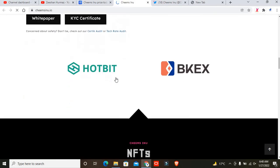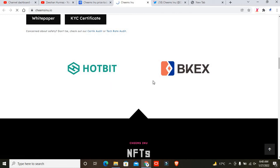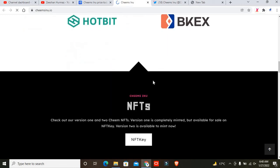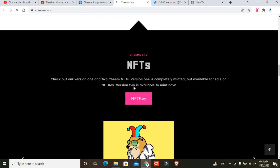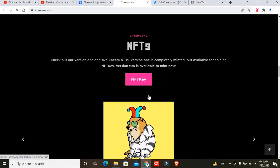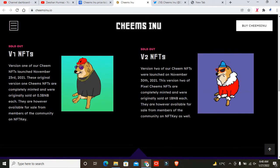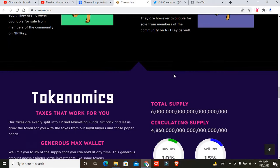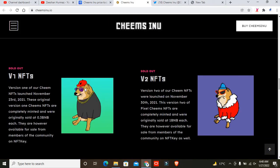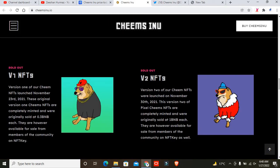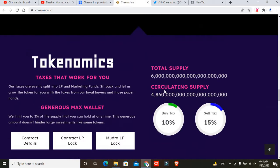If you look at this project, they also want to work with Huobi, BKEX, and others. This is a preview of the Cheems Inu NFTs. Vision 1 is completely minted but available for sale on NFT Keys. Vision 2 is available to mint now. You can see here there are different types of NFTs.